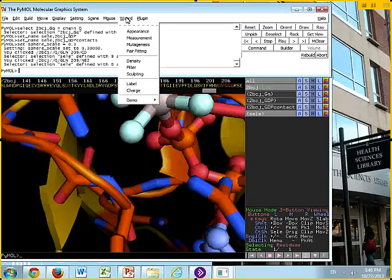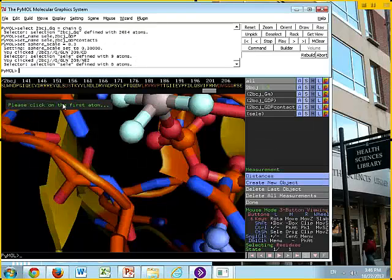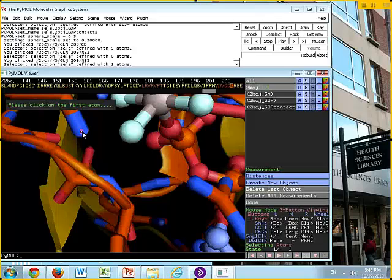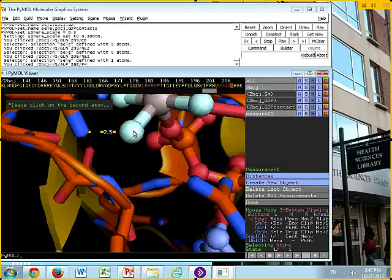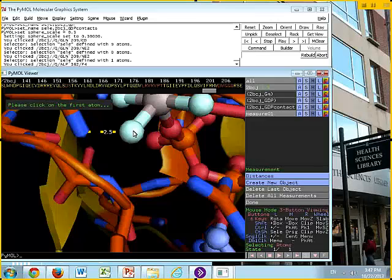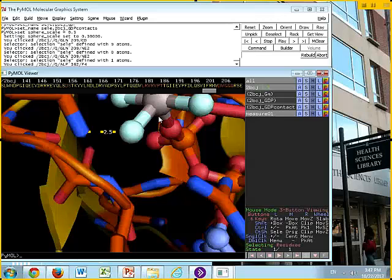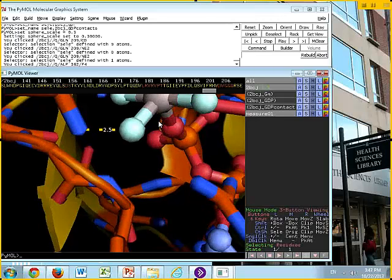We come up here to wizard, and we're going to turn on measurements. As soon as you do that, you'll see the option to please click on the first atom. I'm going to click on this atom, and then it says please click on the second atom, and I'm going to click on that atom. Sure enough, it puts the dashed line there with the distance 2.5 angstroms. Any distance smaller than 3.2 angstroms, generally, 3 to 3.2 would be considered a hydrogen bond. If it gets small enough, less than 2.5, you have to start wondering if it's more than a hydrogen bond, is it a covalent bond? That 2.5 is a good, strong hydrogen bond. Then we can say done.